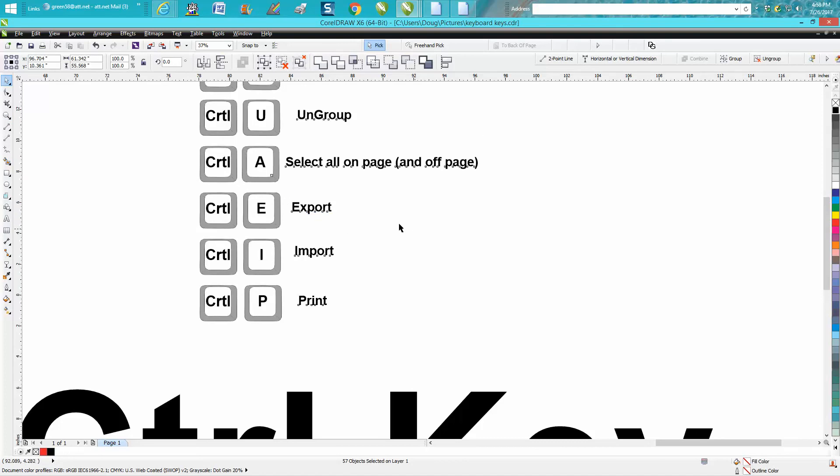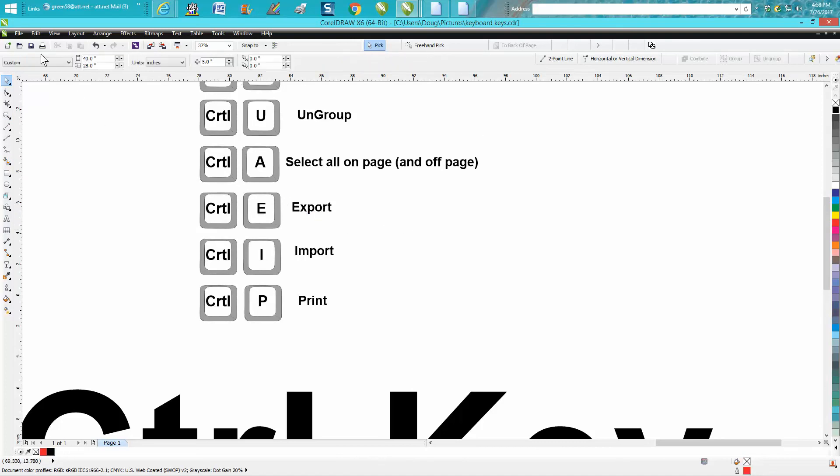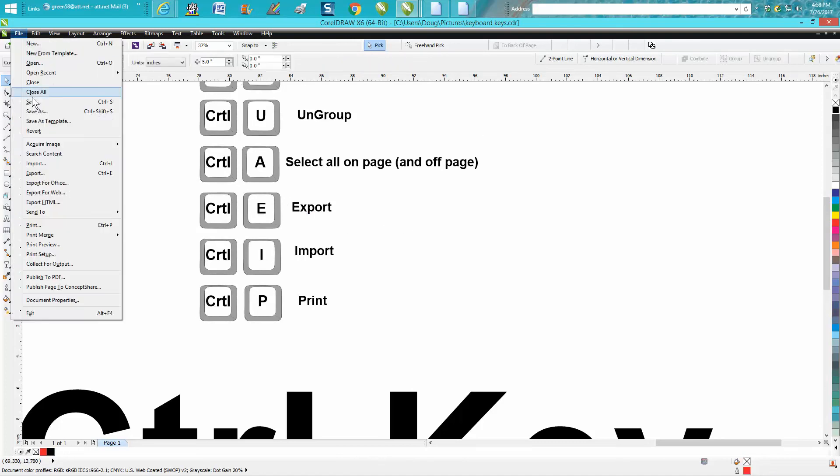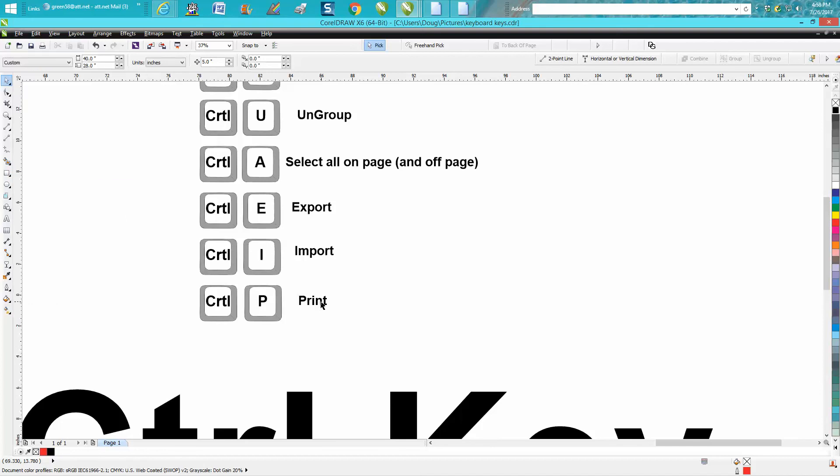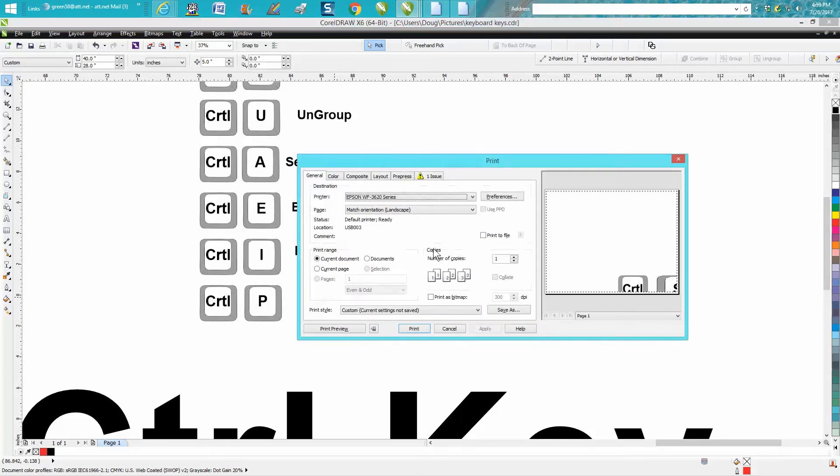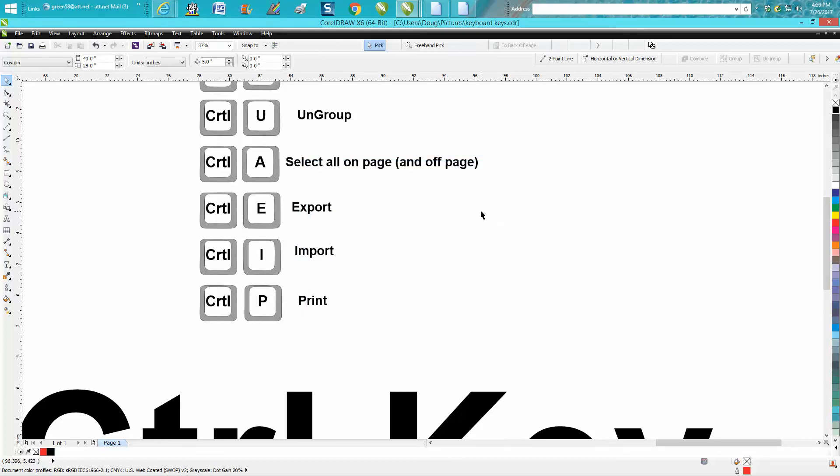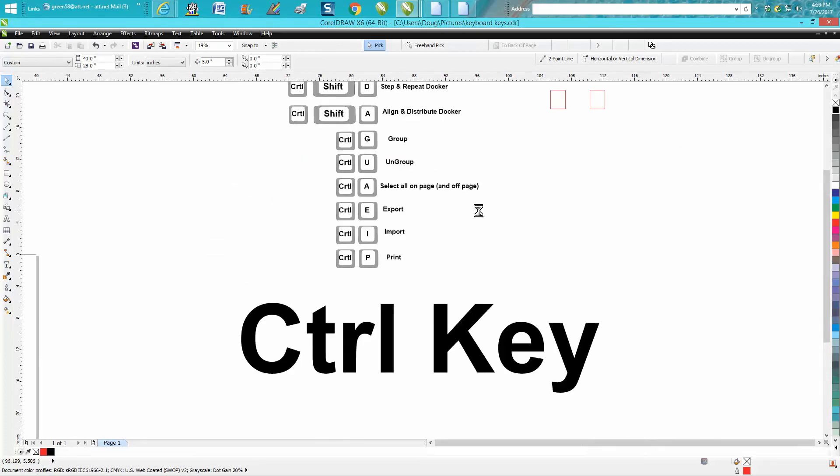Ctrl+E, not so important. It's right there under file, you go export, which is right there. Ctrl+I is import. And probably the least one I've never used is Ctrl+P. But then again, if you didn't have a mouse, instead of going up there, you could go Ctrl+P and get to your printing window. I don't have a laser hooked up to this computer. But there you go.